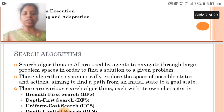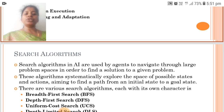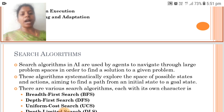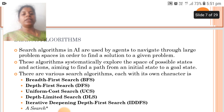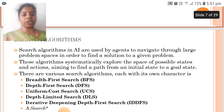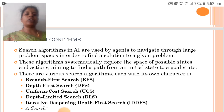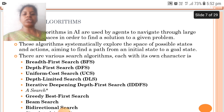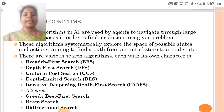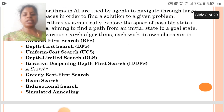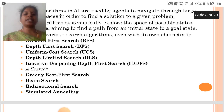The first component is the search algorithm. Search algorithms in AI are used by agents to navigate through large problem spaces in order to find a solution to a given problem. These algorithms systematically explore the space of possible states and actions, aiming to find a path from an initial state to a goal state. There are various search algorithms: BFS, DFS, UCS, DLS, iterative deepening depth first search, A* search, greedy best first search, beam search, bidirectional search, and simulated annealing.